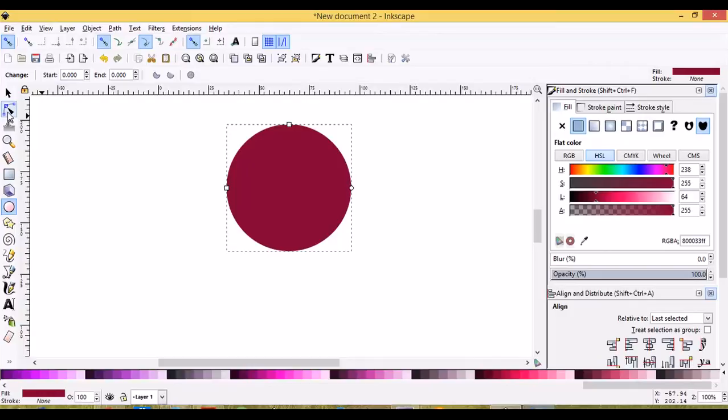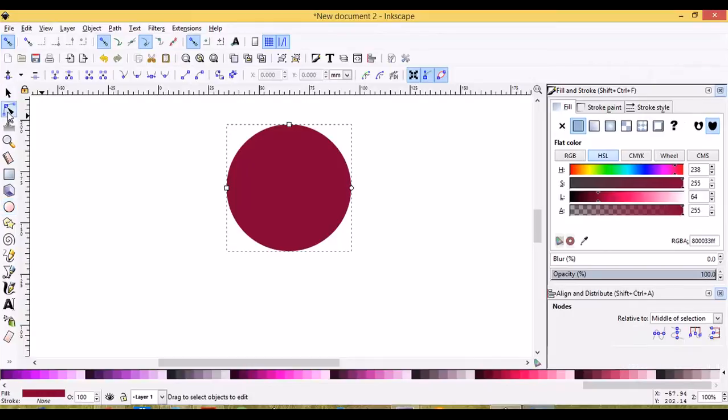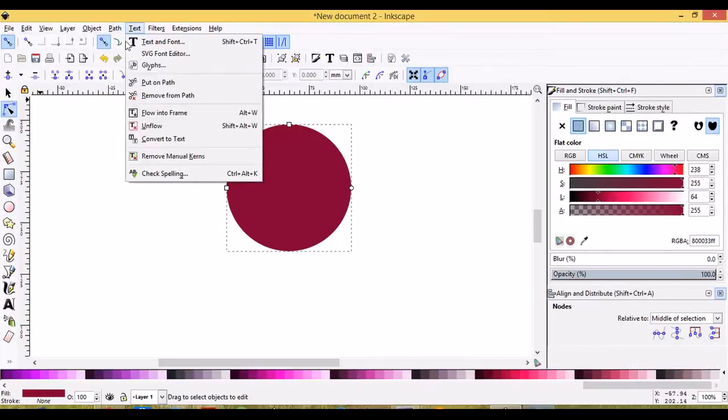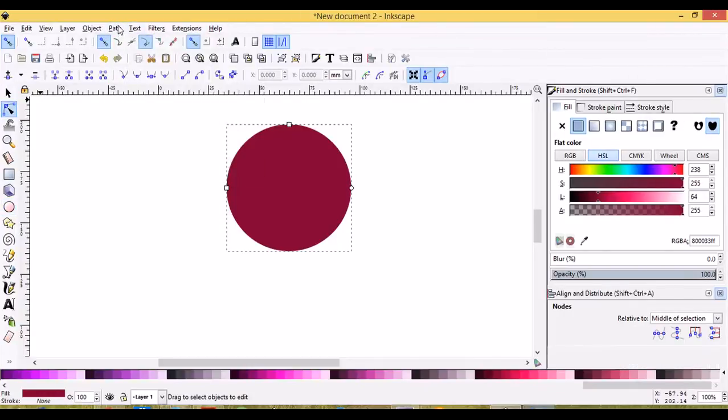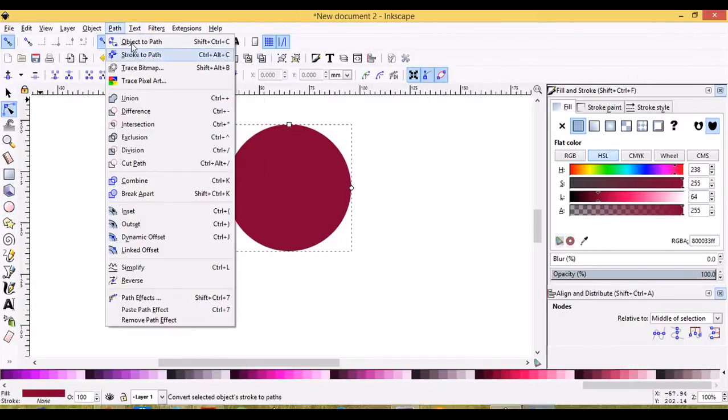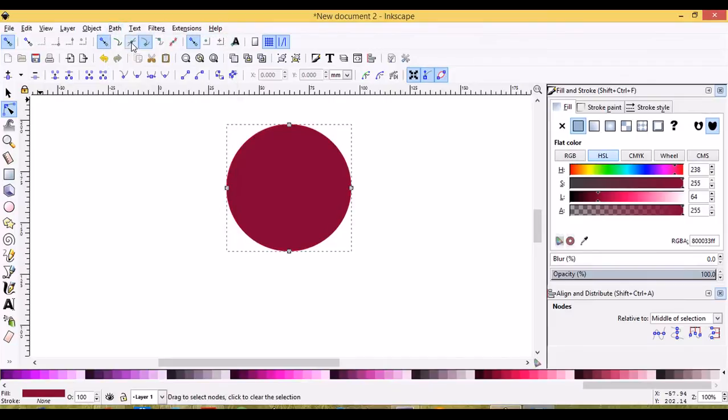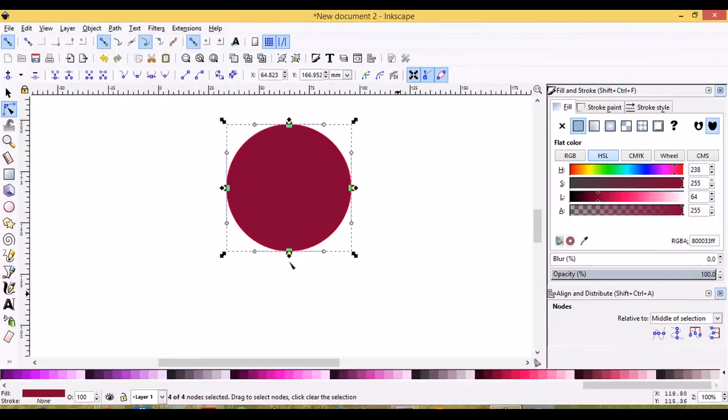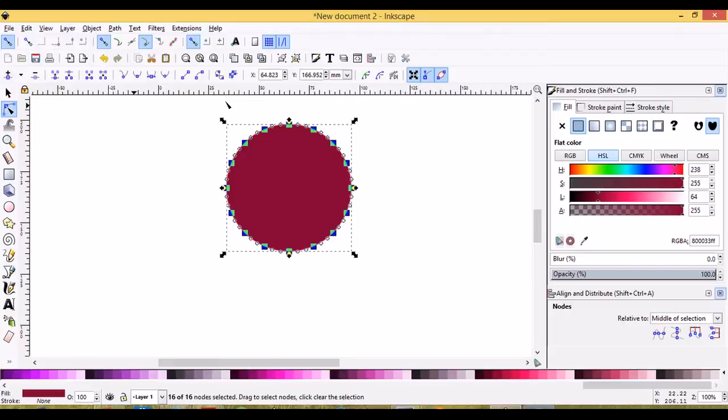So we'll go to the Nodes tool here and then we'll go Path, Object to Path and you'll see we get a bunch of nodes. Let's select all of these nodes and then we'll click this button here. It says Insert New Nodes into Selected Segments. We'll click it twice. One, two and you'll see all these new nodes appeared.